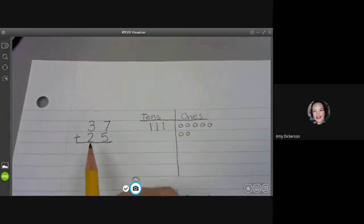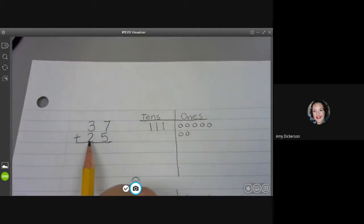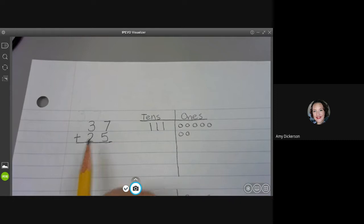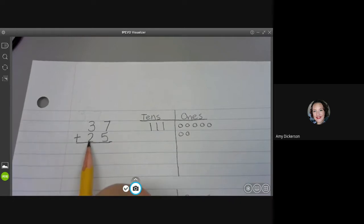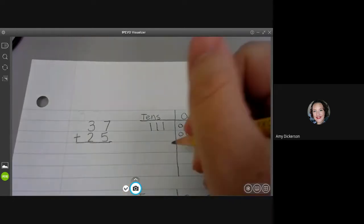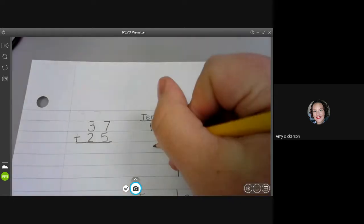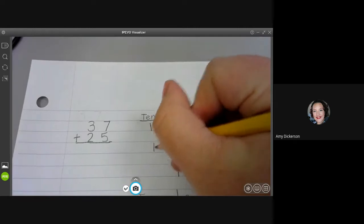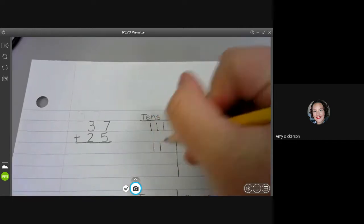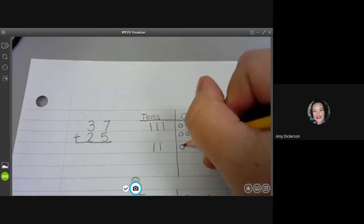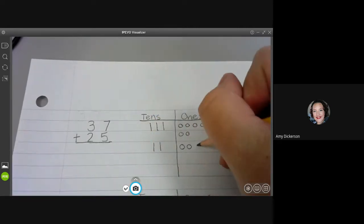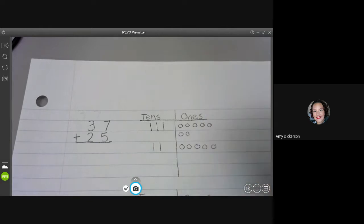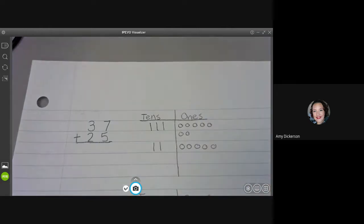Now I'm going to look at 25. I see I have two tens and five ones so I'm going to draw that. Two tens, and then three, four, five ones.